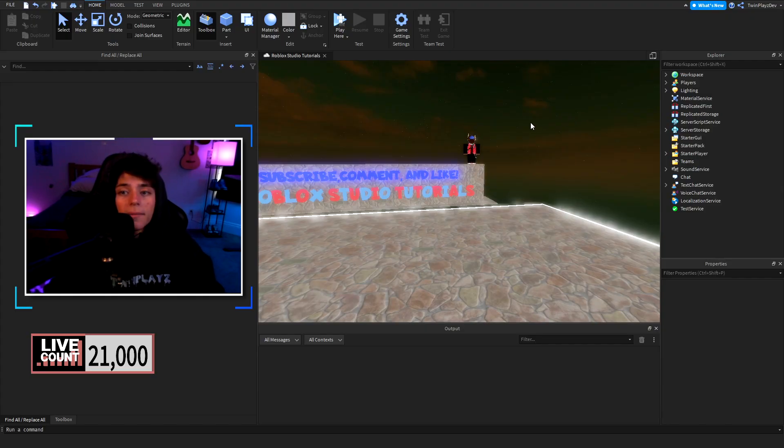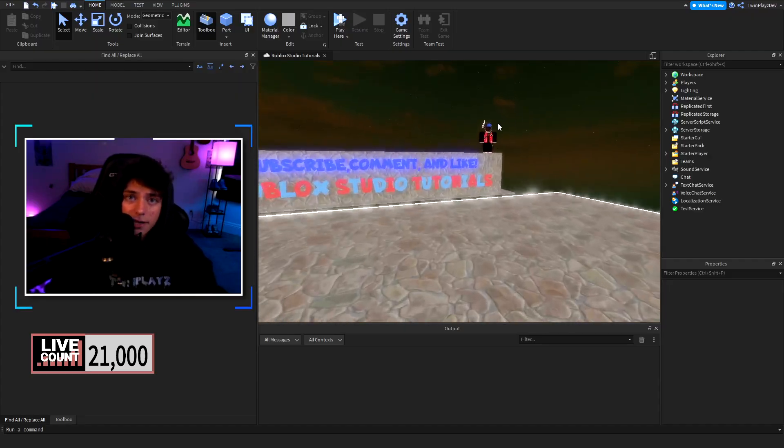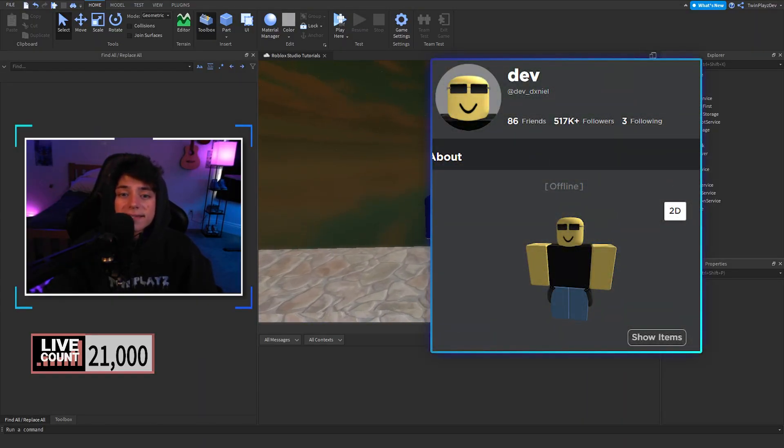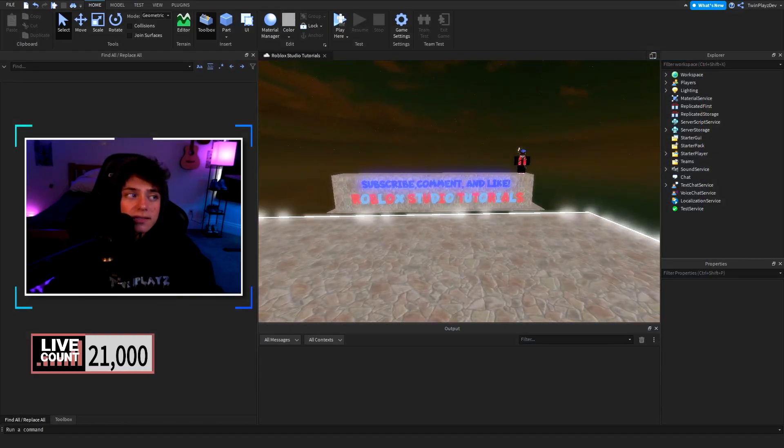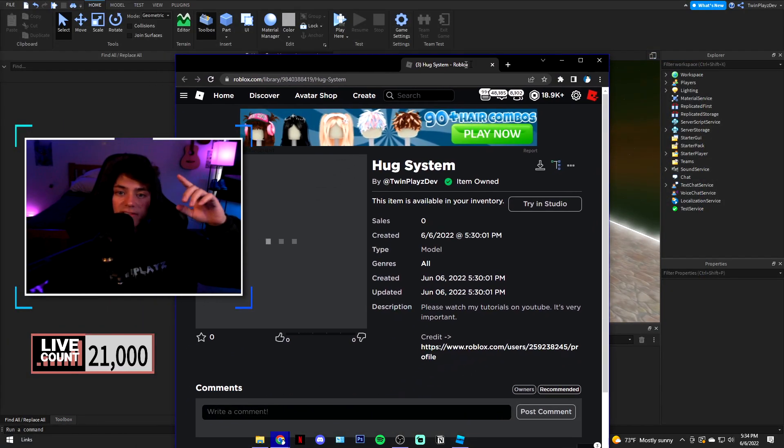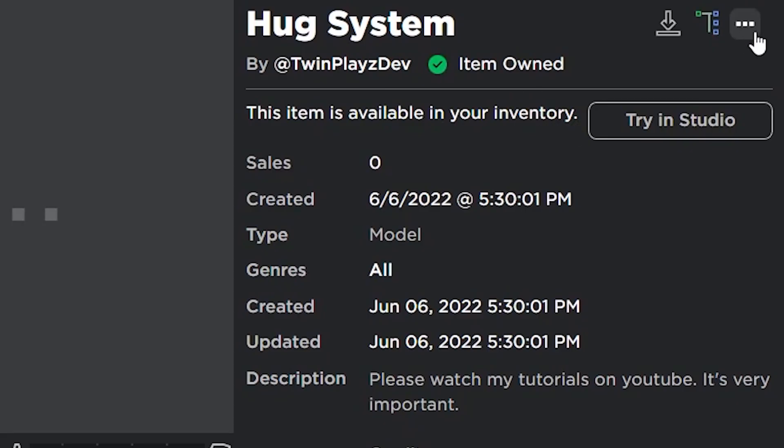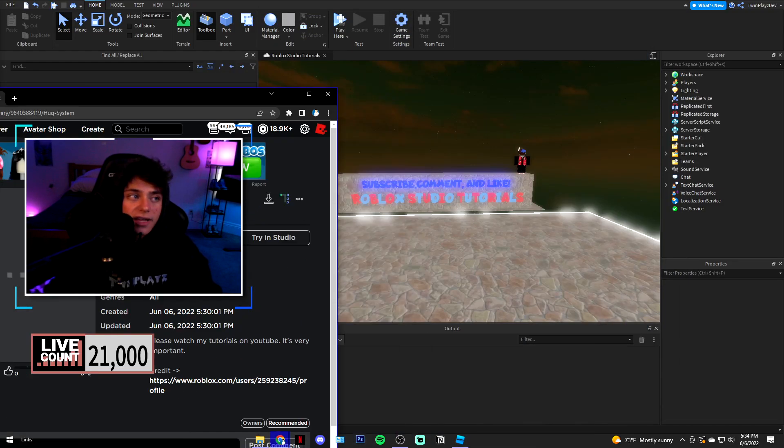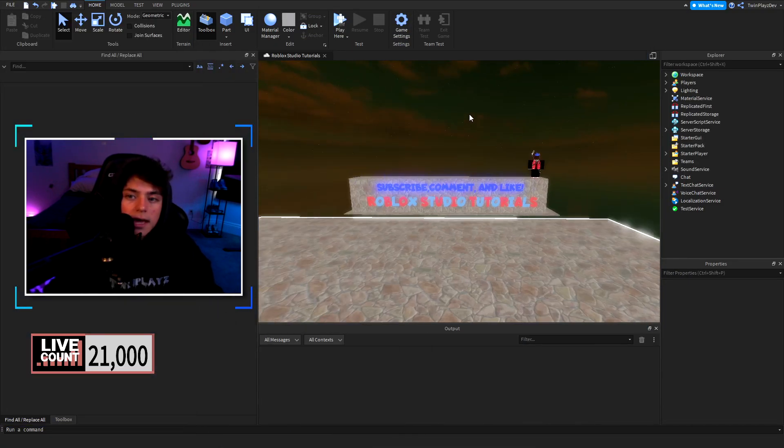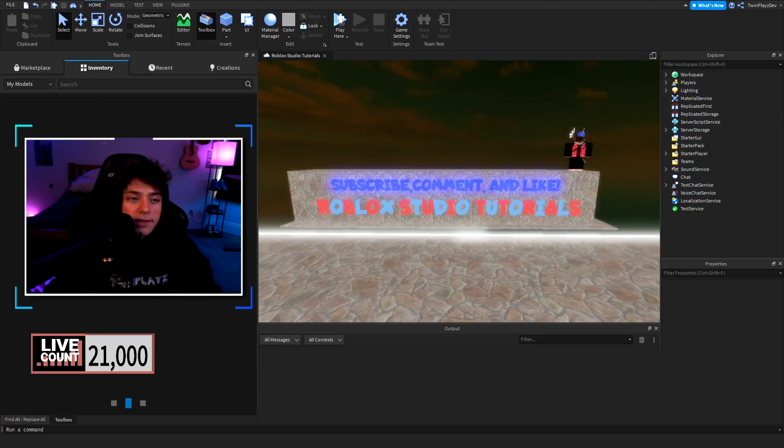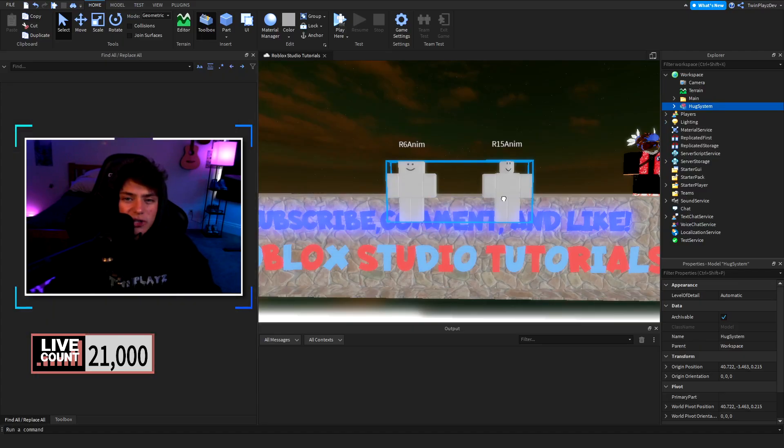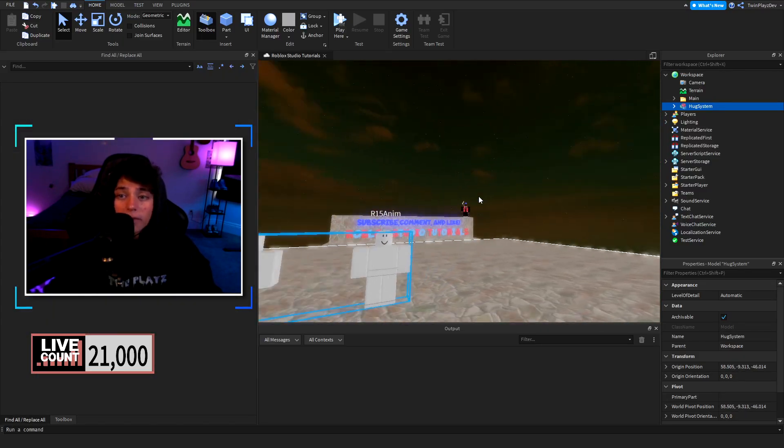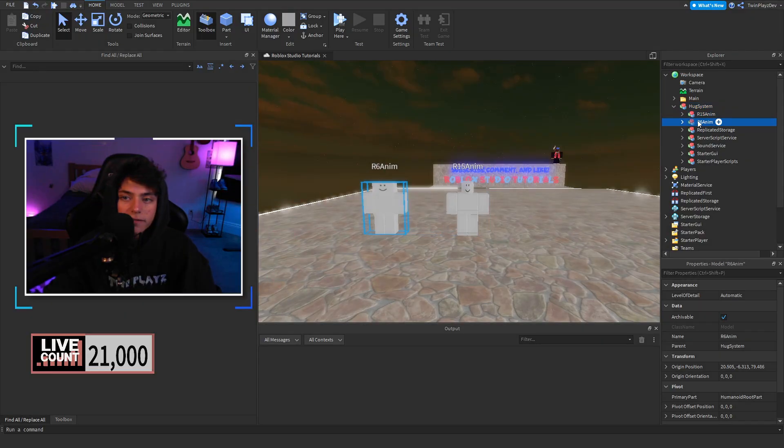So I actually did not make this kit. This is made by Dev Daniel. He is one of my helpers and he is an amazing scripter and person. So if you are wanting to get this system you're going to go to the description and grab this model right here and you are going to claim this by clicking one of these buttons right here. You'll just see item owned, it'll be green right here. Feel free to grab it and you'll be able to use this. Now you're going to head into your studio, go to toolbox, and you're going to grab the first one right here which should be the hug system.